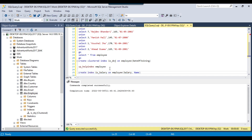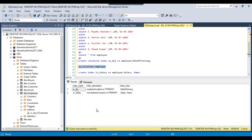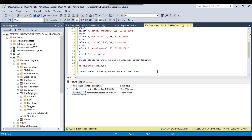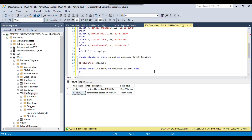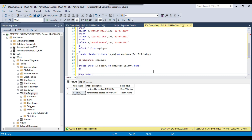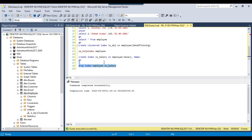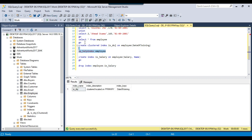Click Execute and the non-clustered index has been created. You can use sp_helpindex to check the indexes. You can now see two indexes: the first one is the clustered index and the second is the non-clustered index with index keys salary and name. If you want to drop the index, use: DROP INDEX employee.ix_salary. After executing that query, if you recheck, you will have only one index remaining.